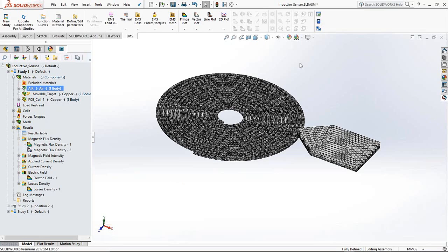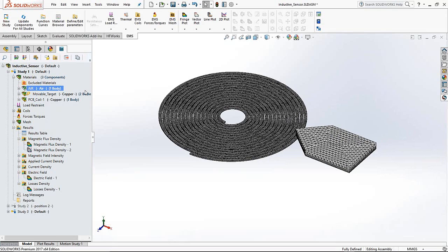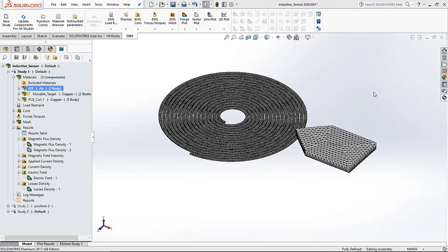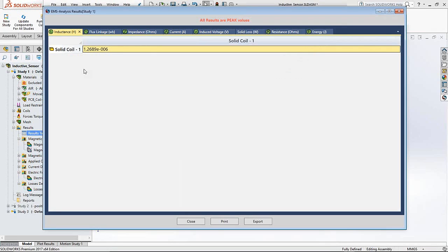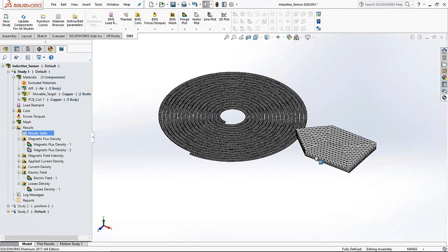Now let's look at the results. The best indicator is the inductance. EMS automatically gives you the inductance of the coil. In this first configuration — where the target is away from the coil — the inductance is about 1.27 × 10⁻⁶ Henry, which is 1.27 micro Henries. We'll now compare this to the second scenario with the target right on top of the coil.